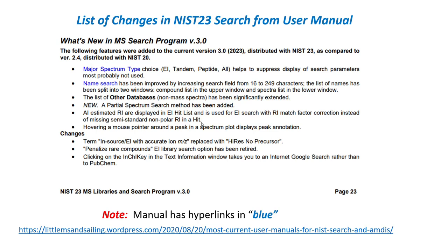Here's the list of changes in the NIST 23 search from the user manual for version 3. It was copied from page 23 in the manual. It's very detailed, and we will go through most of the topics in later slides in the video, but I just put this here for you to look at if you want to. So you can stop the video, or I put a handout on my web page that has this PowerPoint that I'm working from.